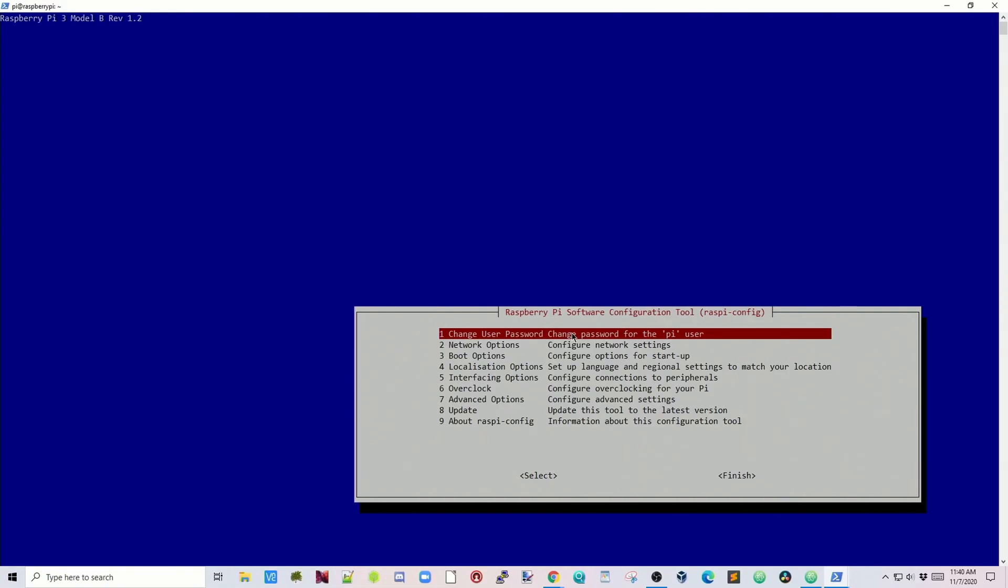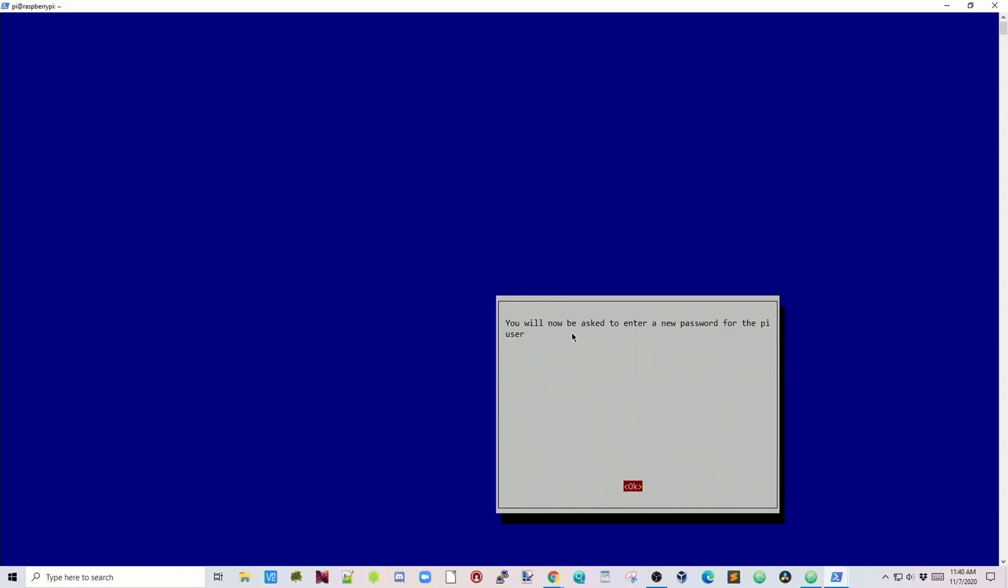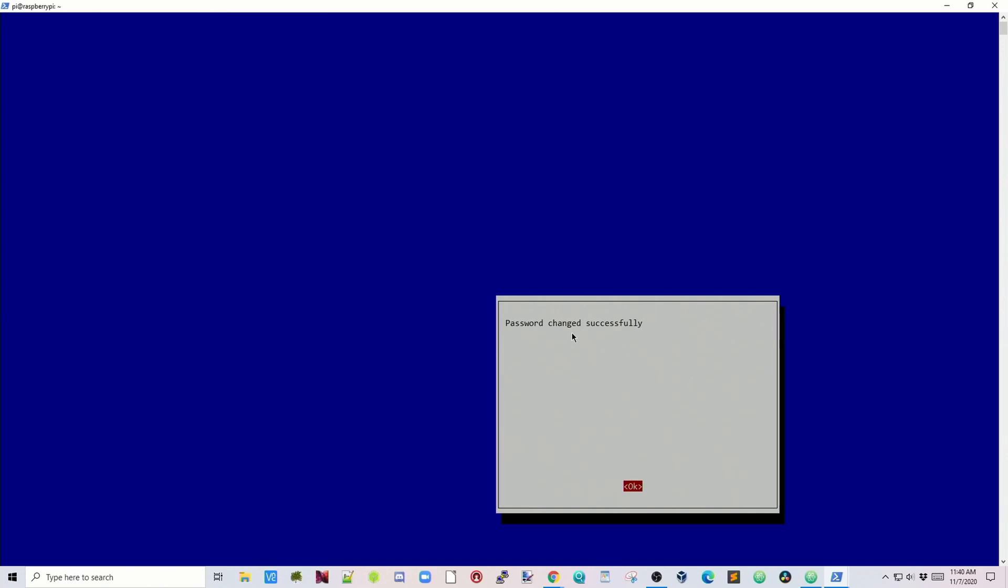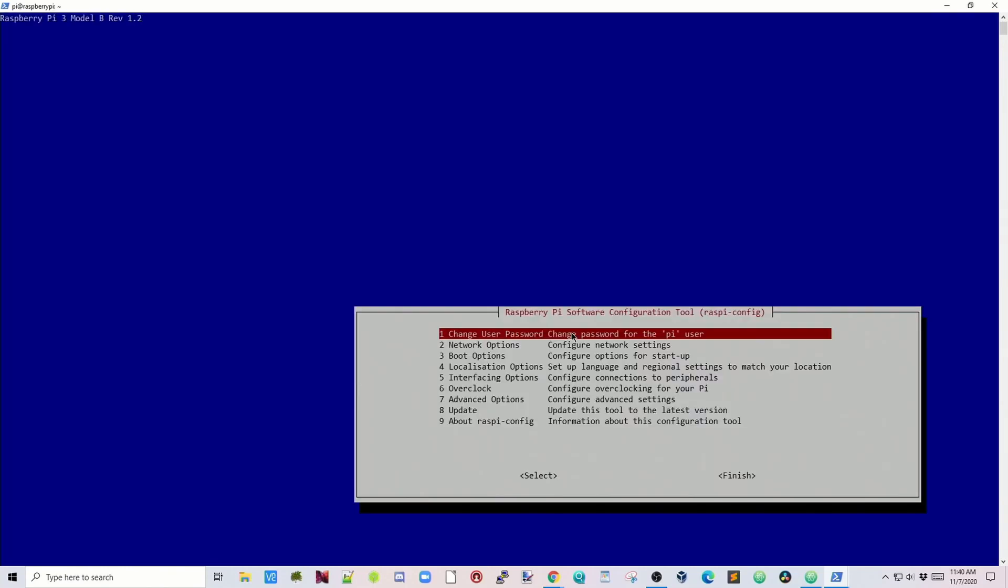First we're going to change our password. We're going to hit Enter and OK to change it. Type in a new password, hit Enter and type it in again. OK, the password's been changed.